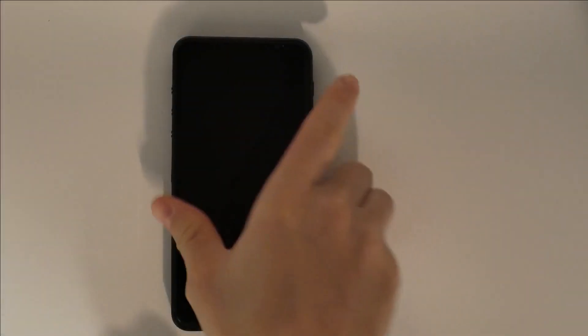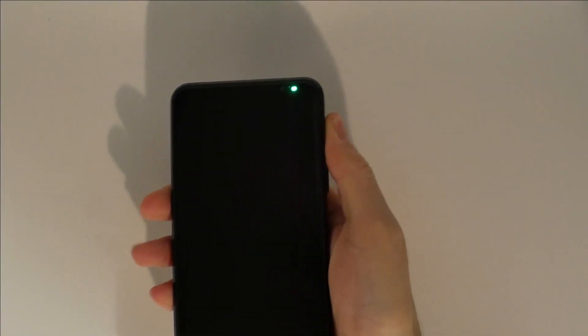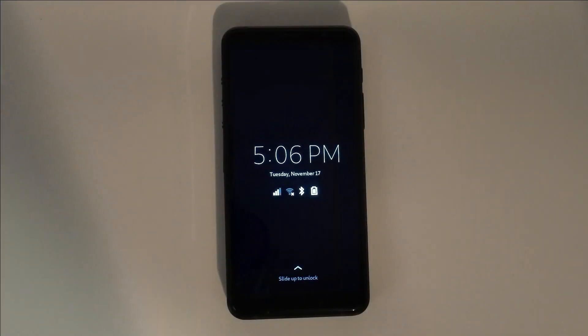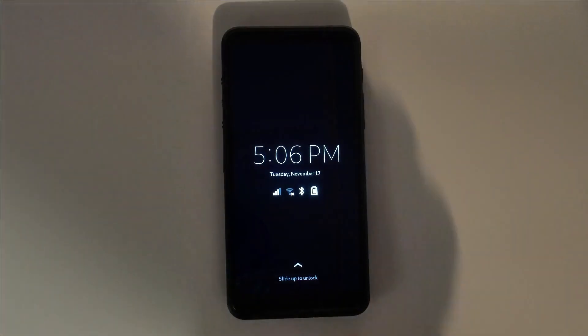With that done, hold the power button down for about a second to turn on your Librem 5. The indicator light will turn green. You'll be greeted by the lock screen. The default pin is 1 through 6.